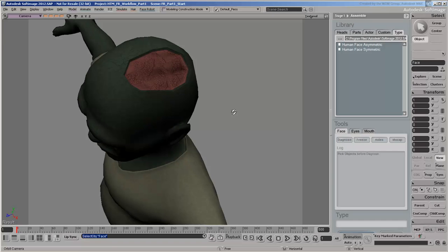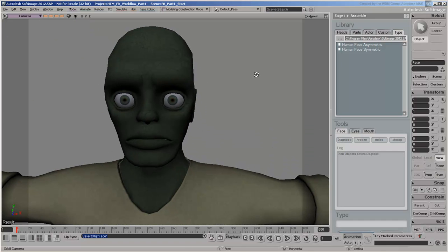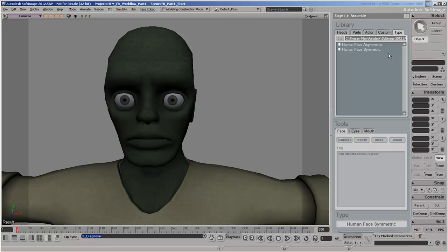If we don't count the exposed left brain lobe, the zombie's face itself is symmetrical, so click on the Apply button next to Human Face Symmetric. This choice will affect the next stages of the solving process, which we'll cover in the next video.